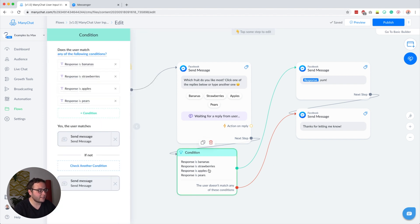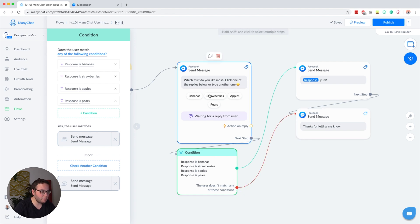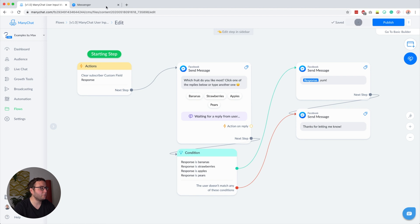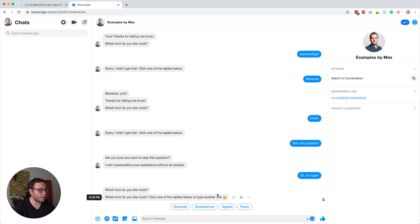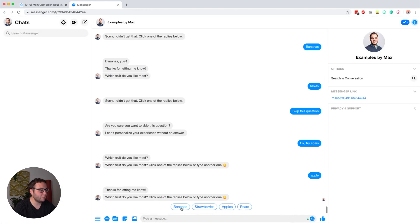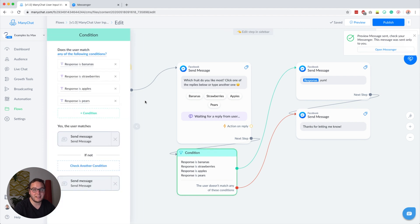It's important to uncheck case sensitivity here — because 'Bananas' with a capital B would not match 'bananas' without one, so always uncheck case sensitivity. When one of these things is a match, we know the subscriber answered one of the options and we continue with the response variable. If there was no match, we know the subscriber gave an answer — because otherwise they would not have continued — but they did not click one of the quick replies, so we just say 'thanks for letting me know.' Let me quickly preview that. If I type 'apple,' there's no exact match and it just says 'thanks for letting me know.' But if I click 'bananas,' it says 'bananas, yum, thanks for letting me know.'